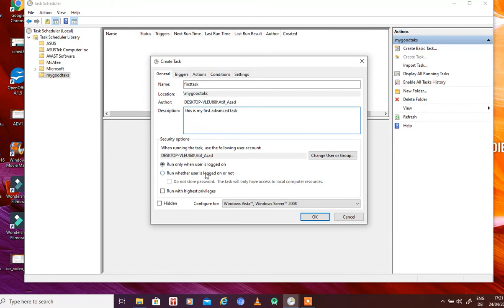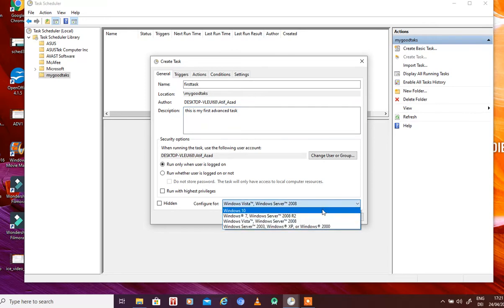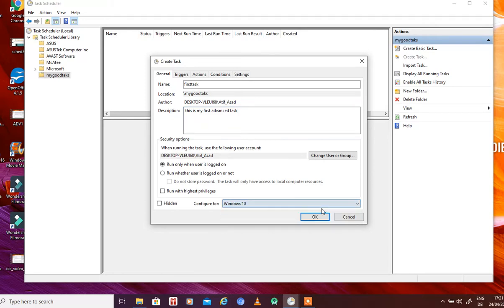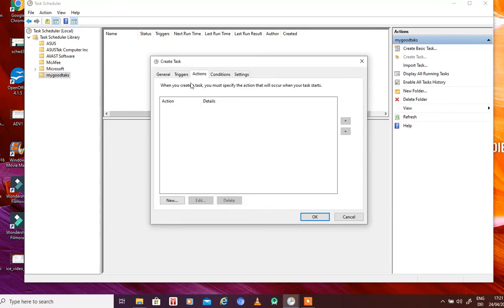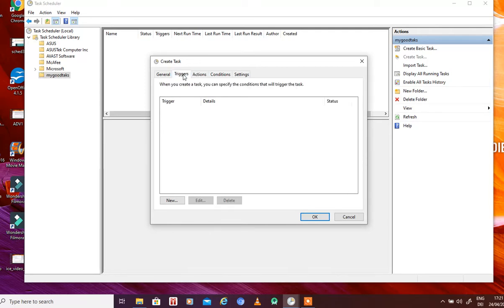Name this 'First Task' with description 'My First Advanced Task.' You can see here we can specify whether this task should run only when a specific user is logged on, for all users, or only for users with high privileges. Let's configure this task for Windows 10 only. We have to specify at least triggers and actions, so let's create a trigger — click 'New.'